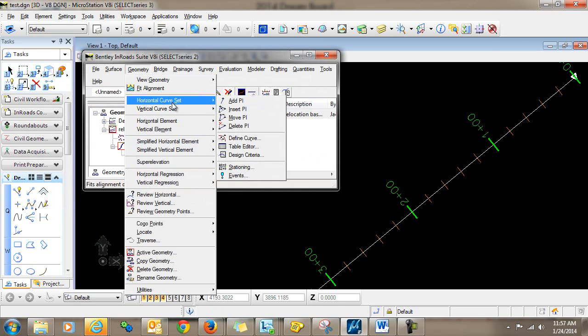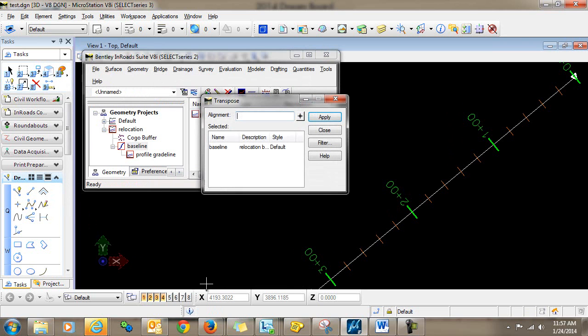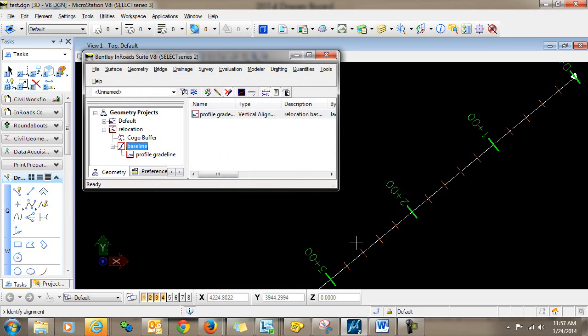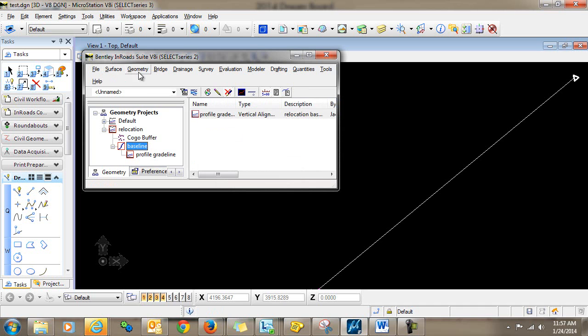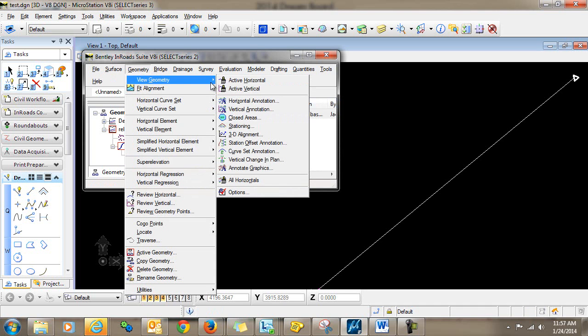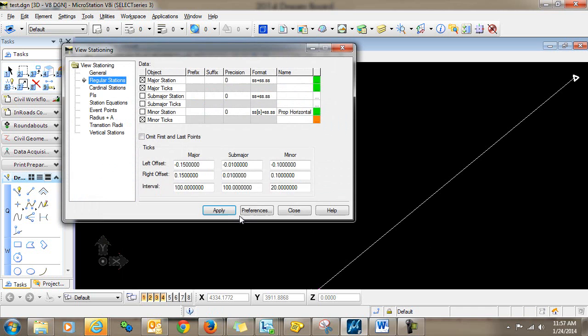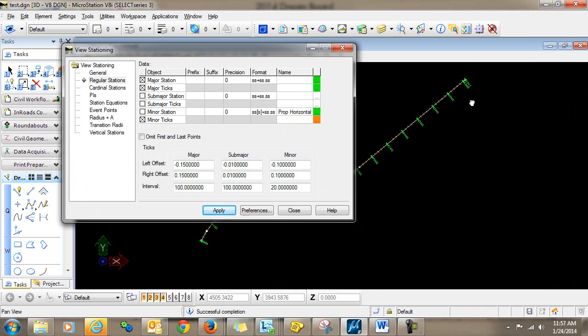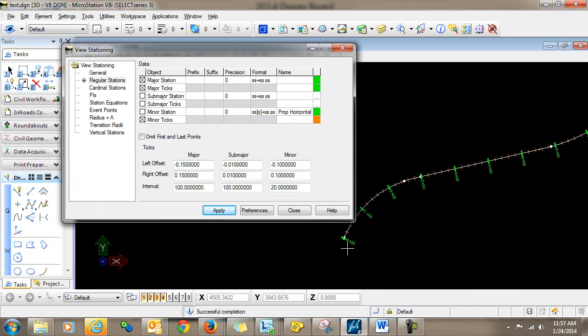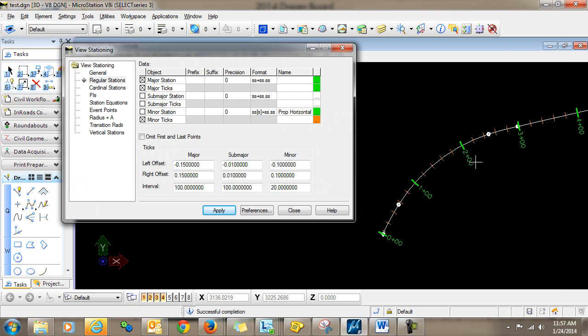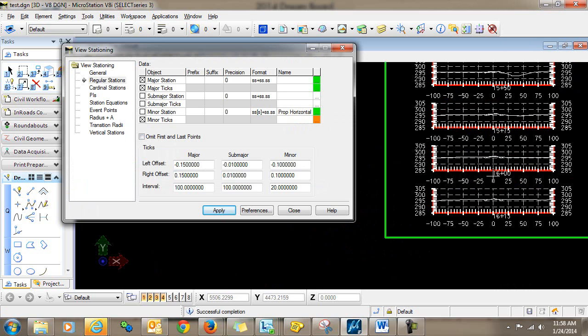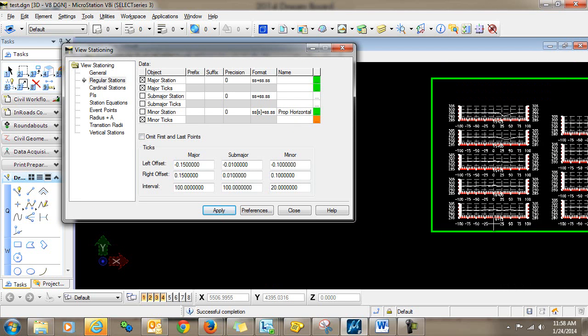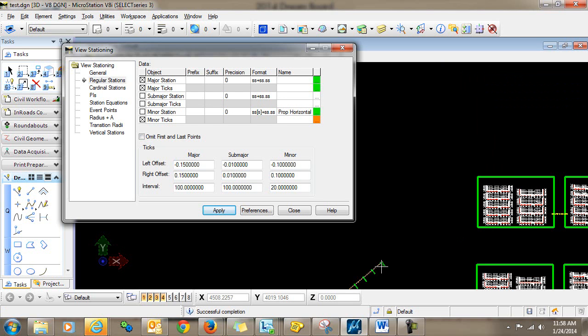Now I can go into the geometry, utilities, transpose command. And I'm going to switch this alignment back the direction that it goes. And click apply, close, geometry, view geometry, stationing again. So now you can see that the alignment itself is back exactly the way that it was in the beginning. And the cross sections, now that we've performed some manual changes to them, are going to match up perfectly with these cross sections here.